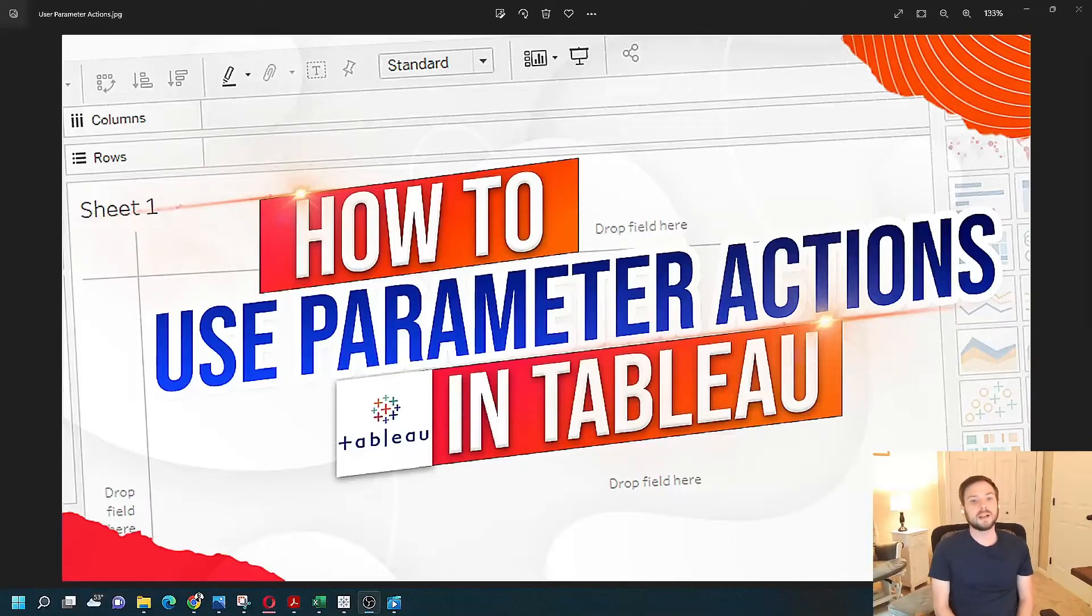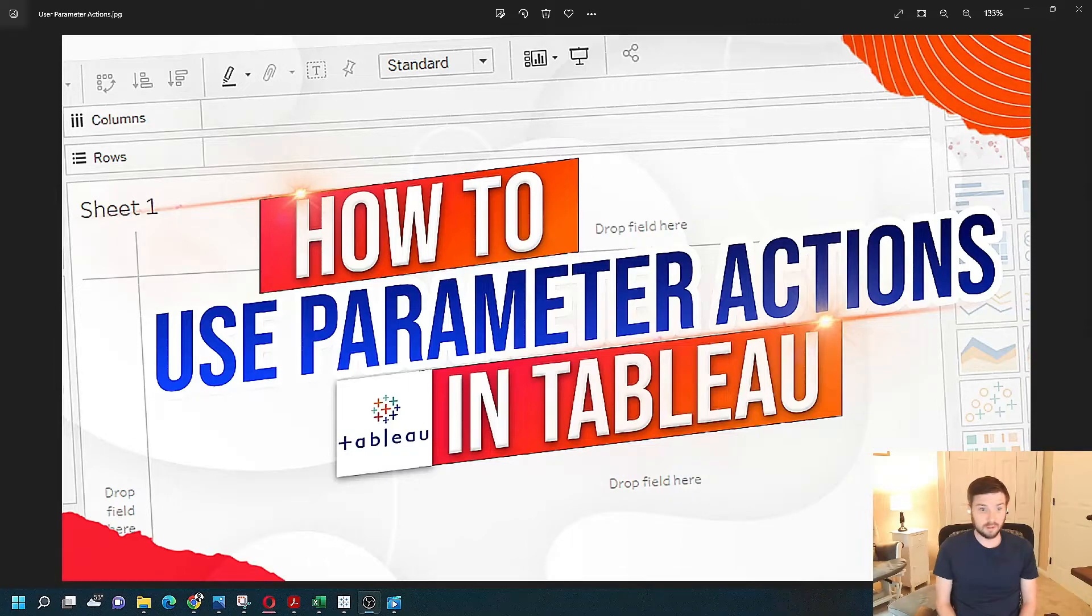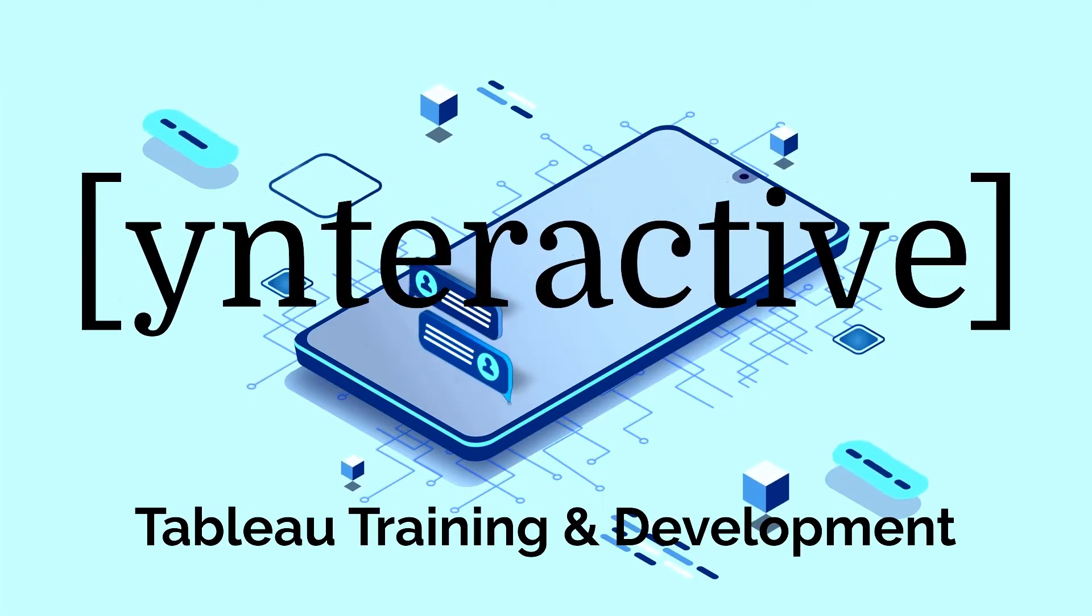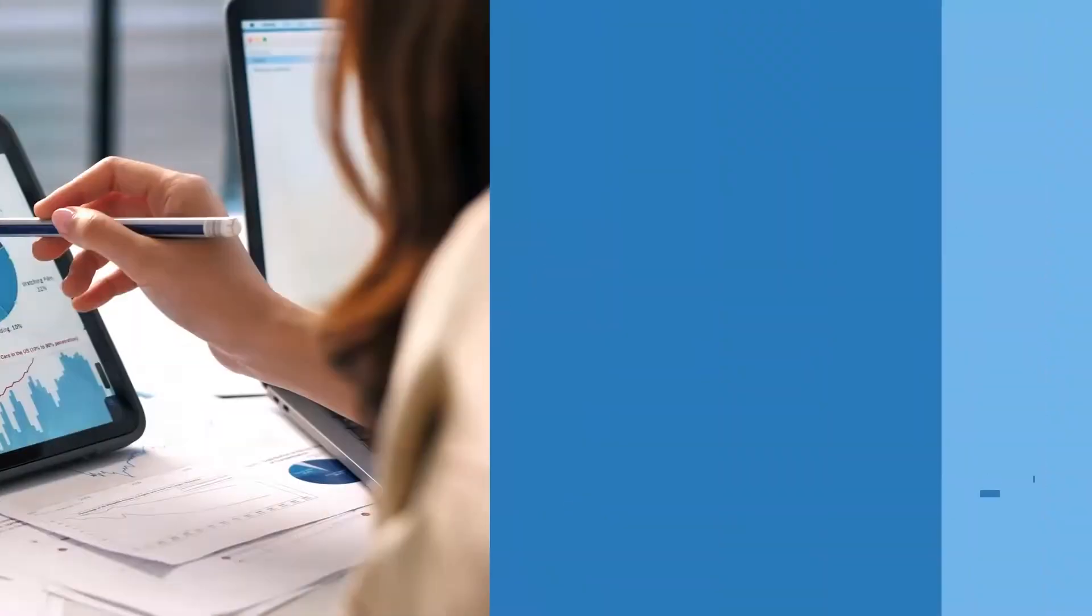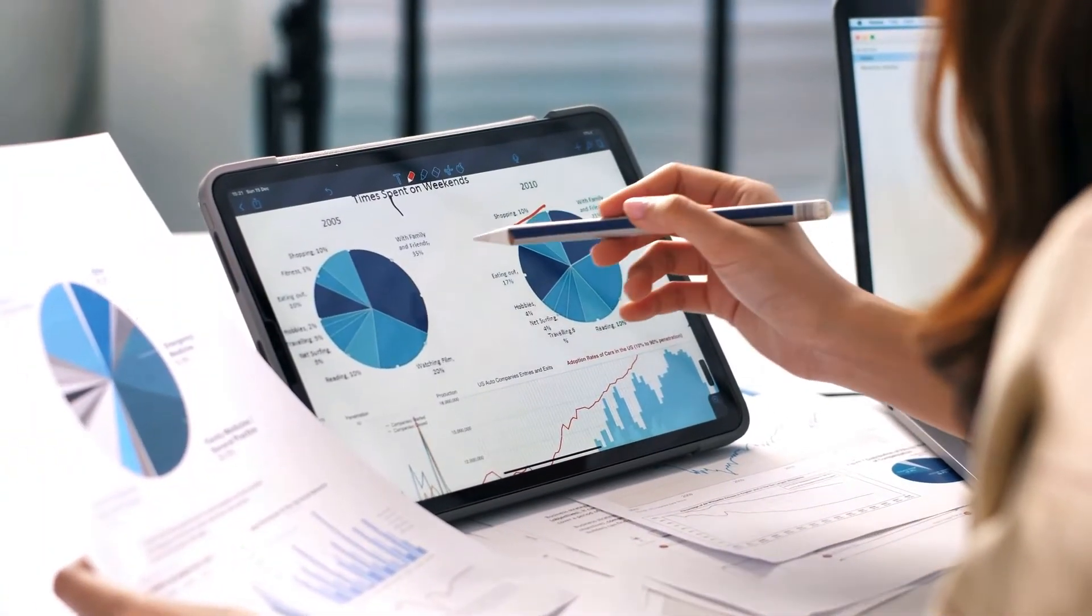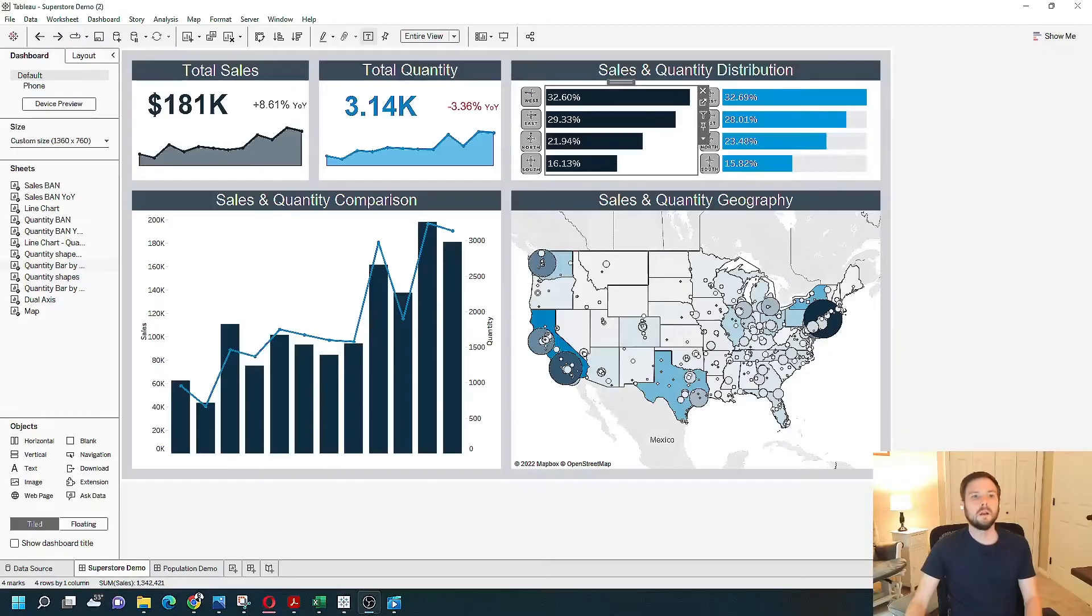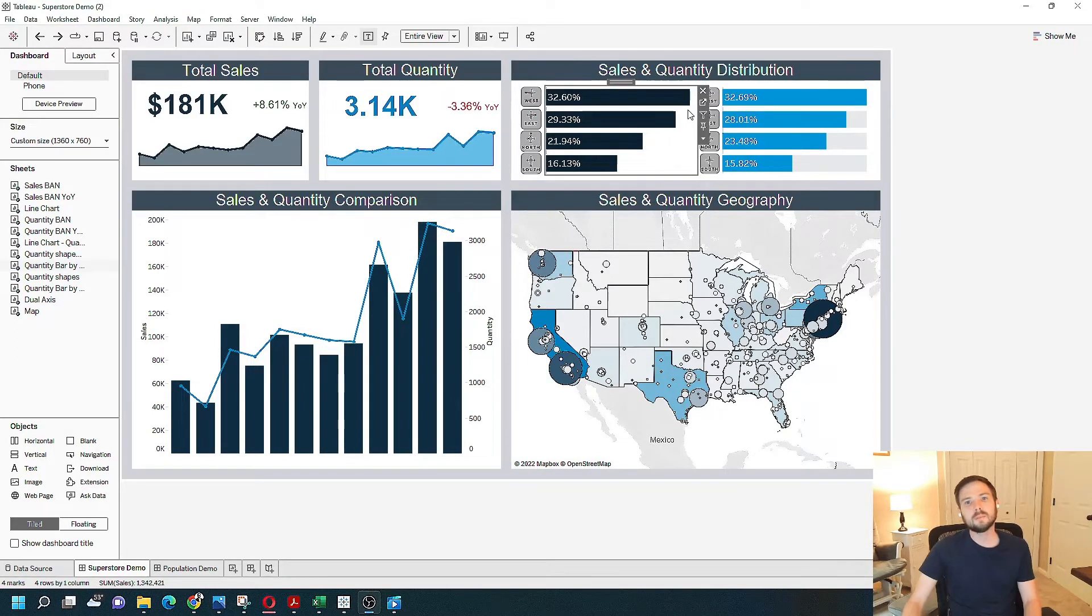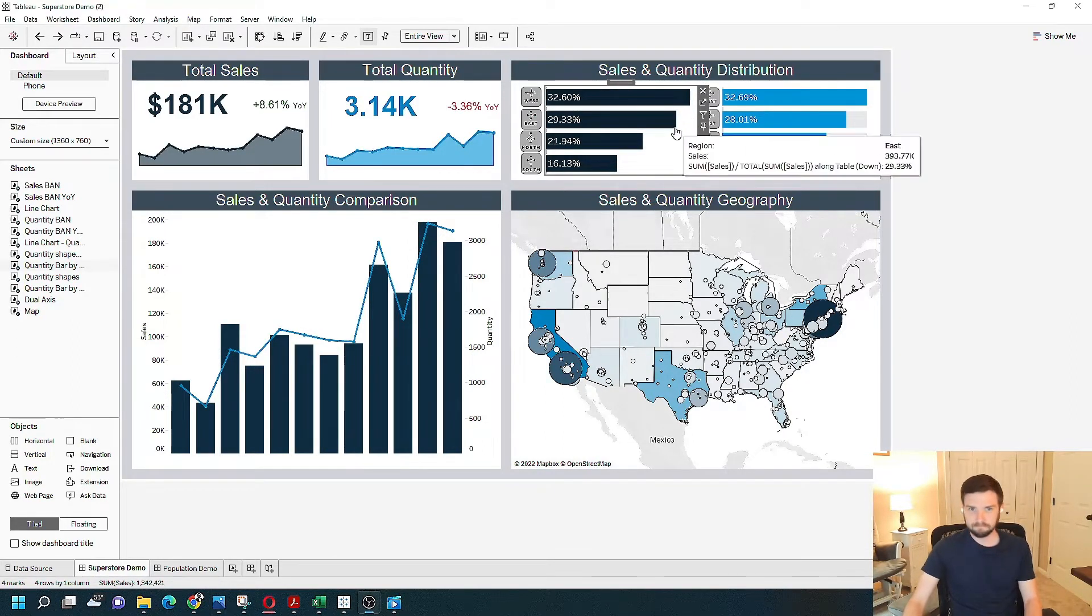How to use parameter actions in Tableau. Let's go over to the desktop and take a look. Okay, parameter actions in Tableau. I have a dashboard built with a simple bar chart. I'm going to show you how to use a dashboard action.